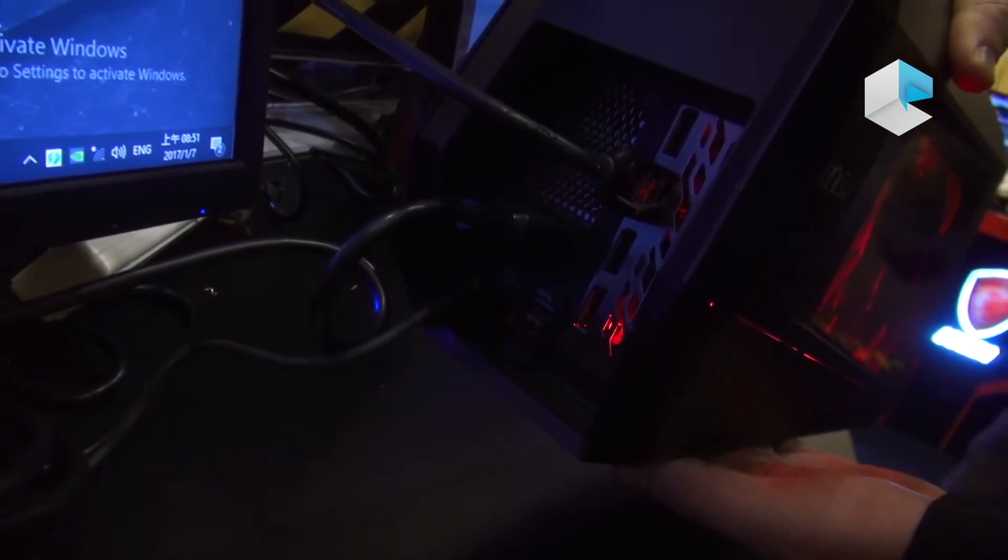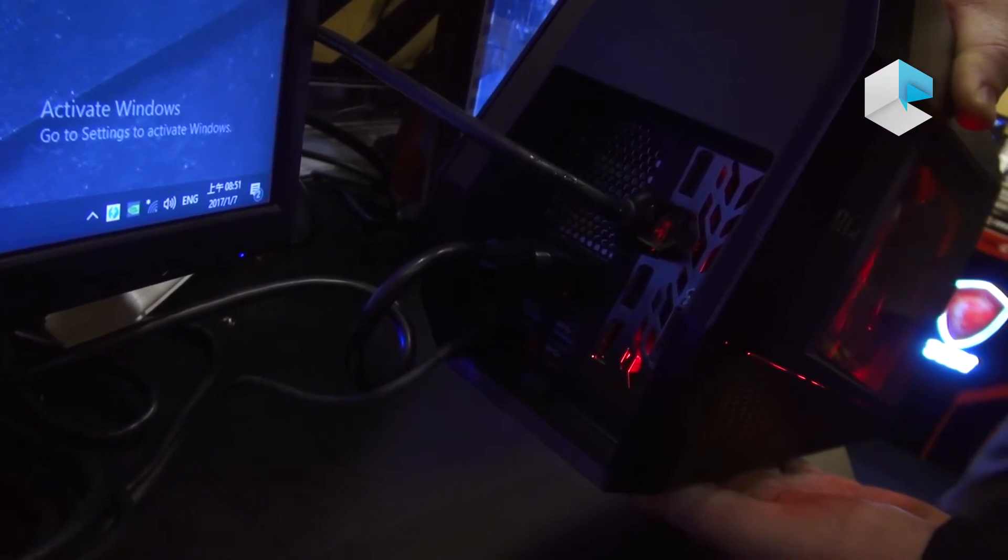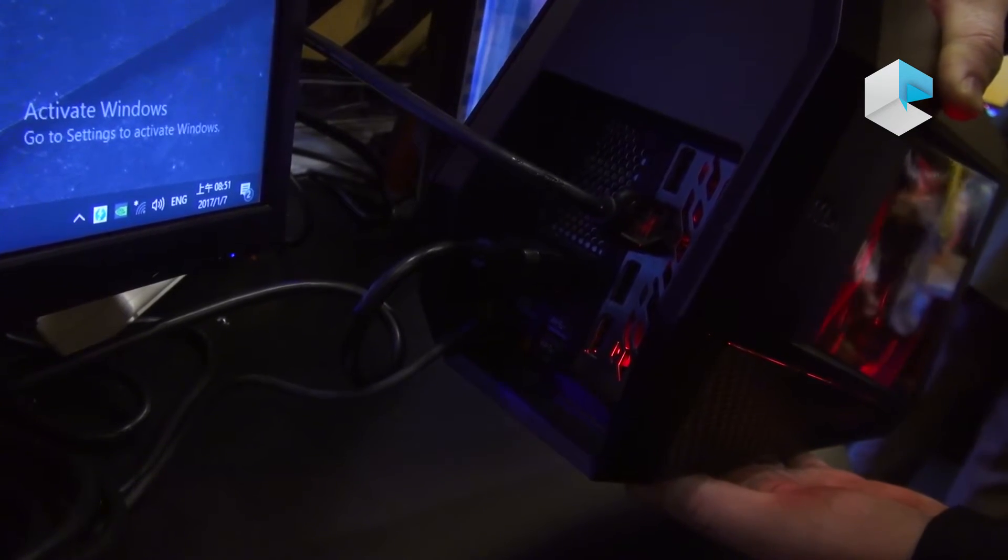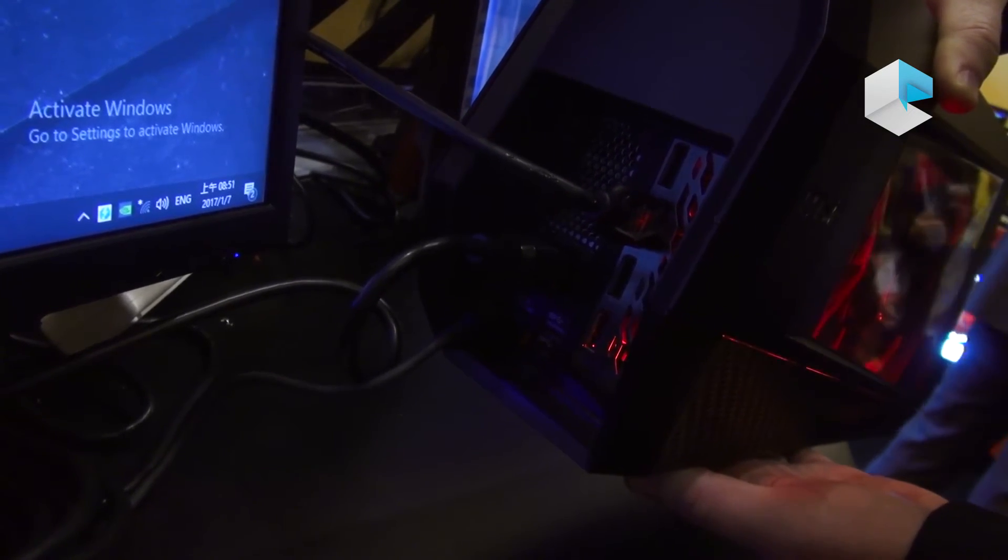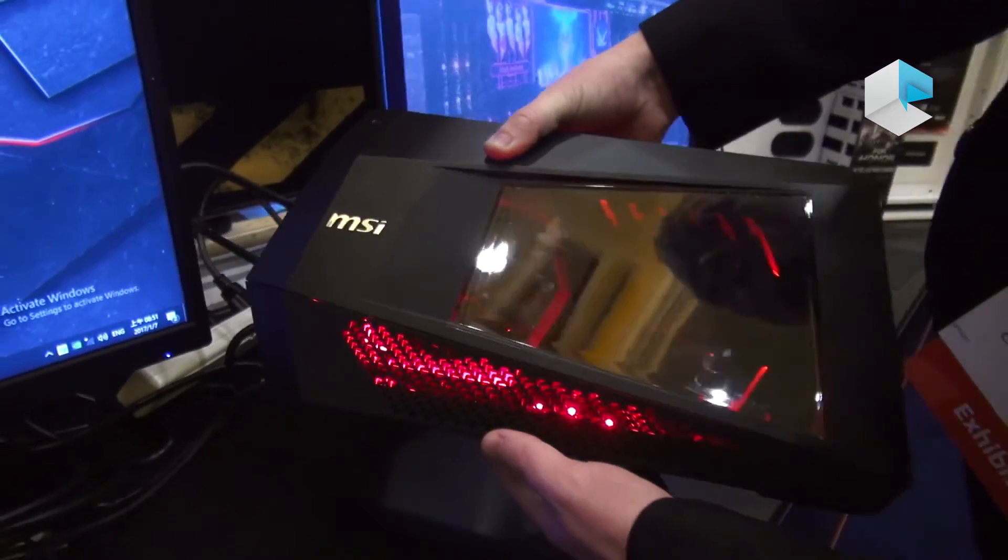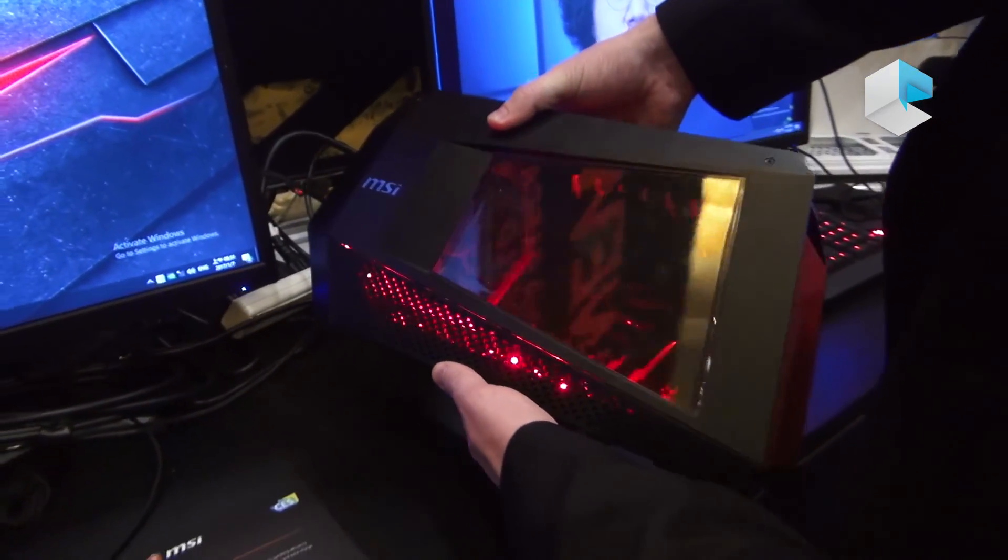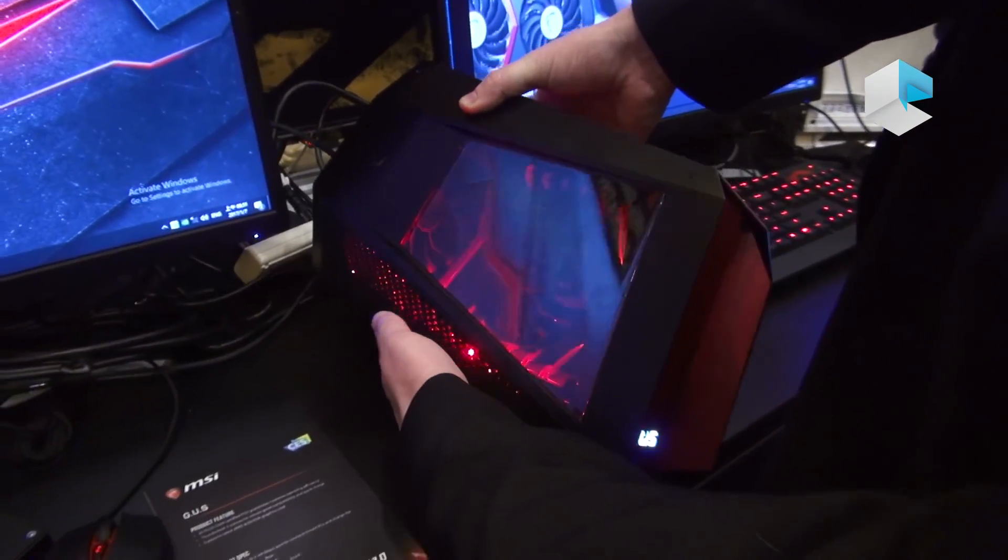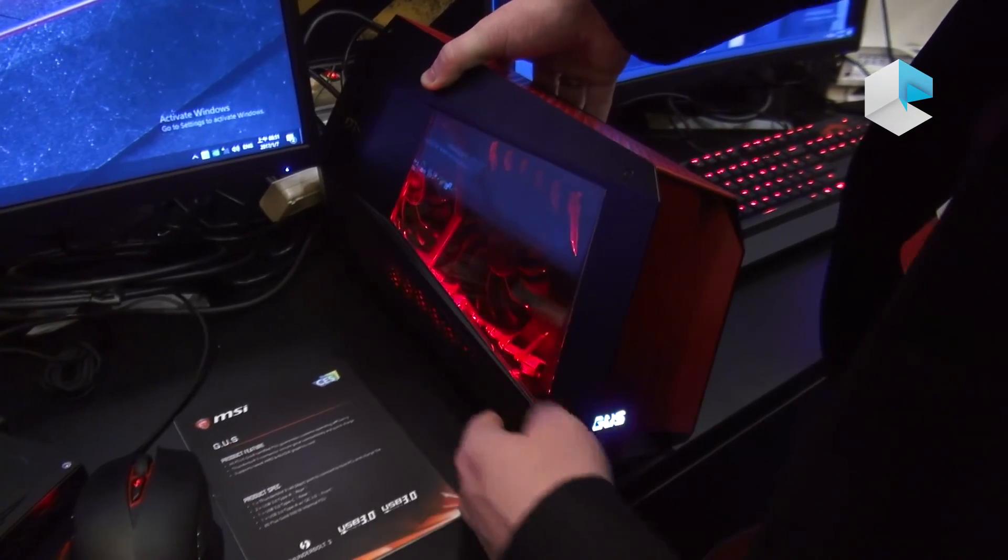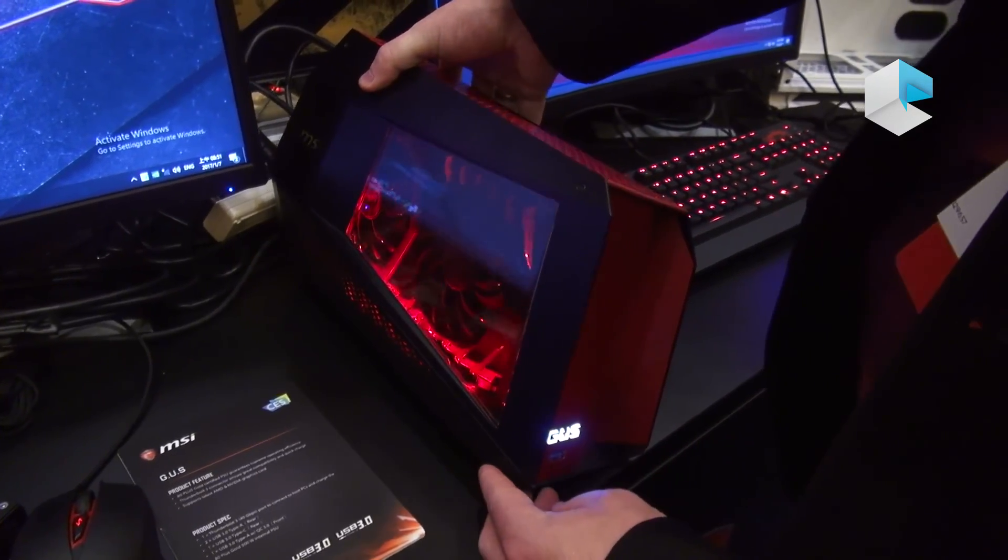So it has a lot of connectivity for your USB devices at the same time. On the left, you can see a nice MSI logo, shiny, so it fits perfectly on your desk next to your PC build.